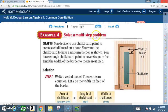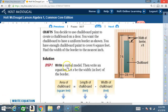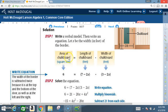Example 4: Solve a multi-step problem. Crafts — you decide to use chalkboard paint to create a chalkboard on a door. You want the chalkboard to have a uniform border. You have enough paint to cover 6 square feet. Find the width of the border to the nearest inch. Step 1: write a verbal model, then write an equation. Let x be the width in feet of the border. Area of chalkboard equals 6, which equals length 7 minus 2x times width 3 minus 2x.